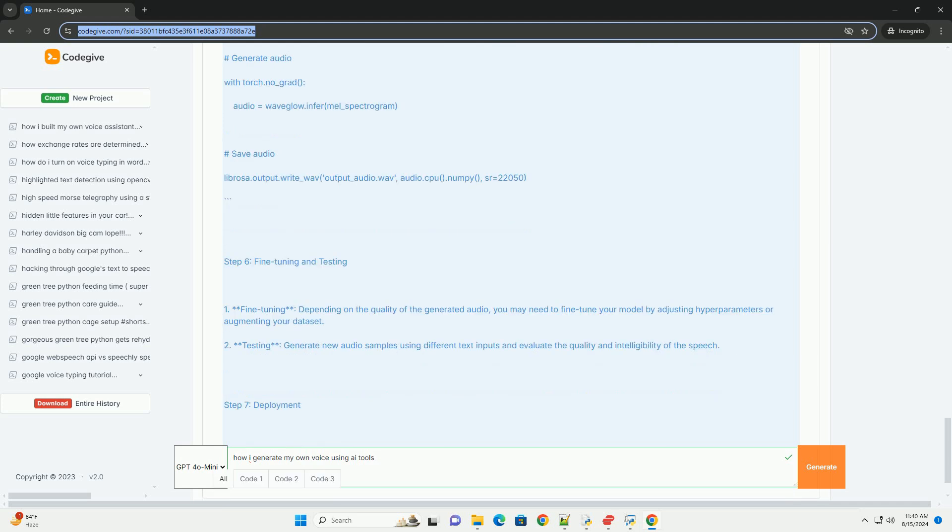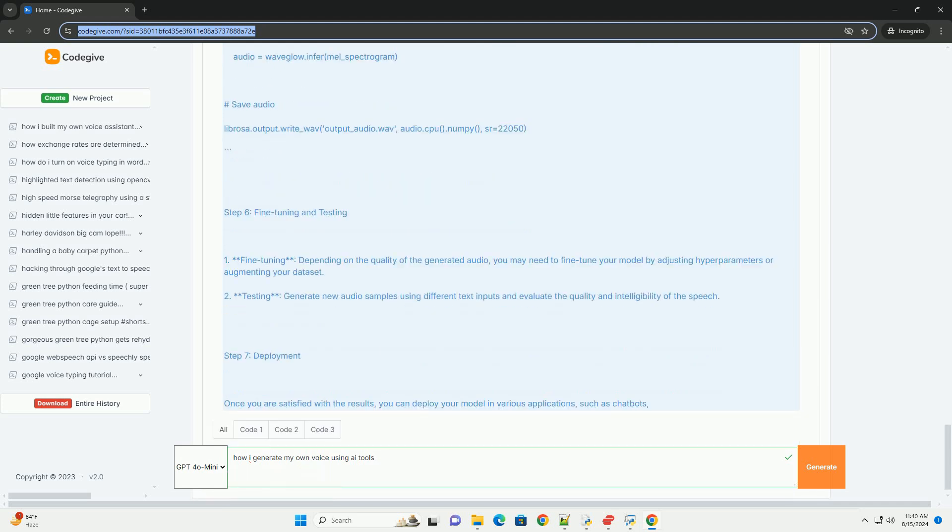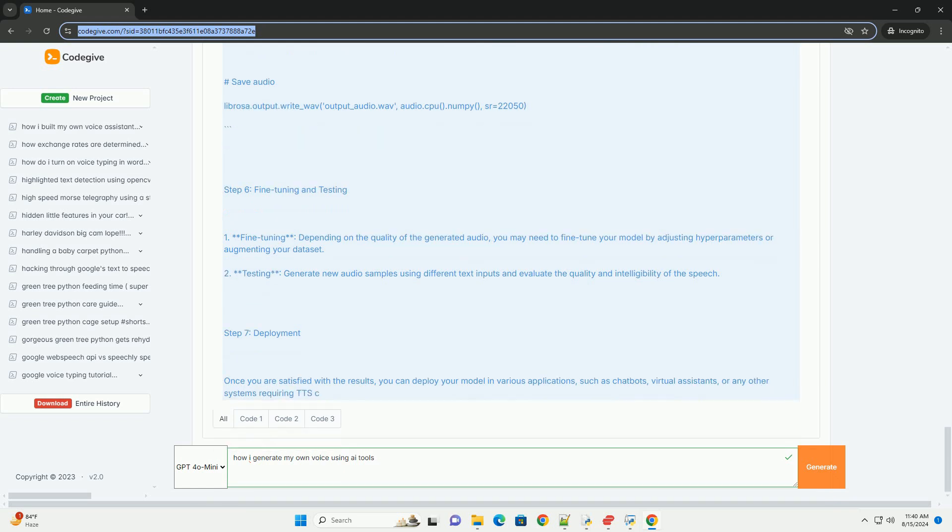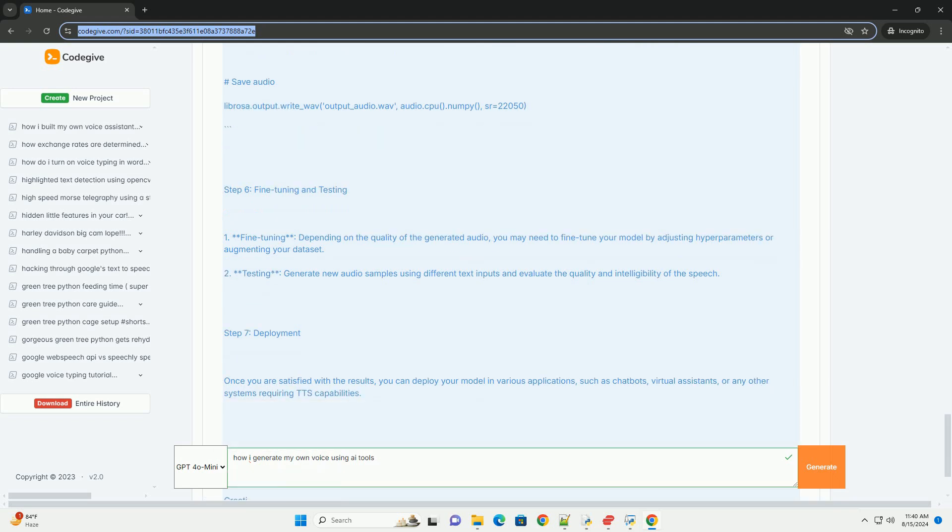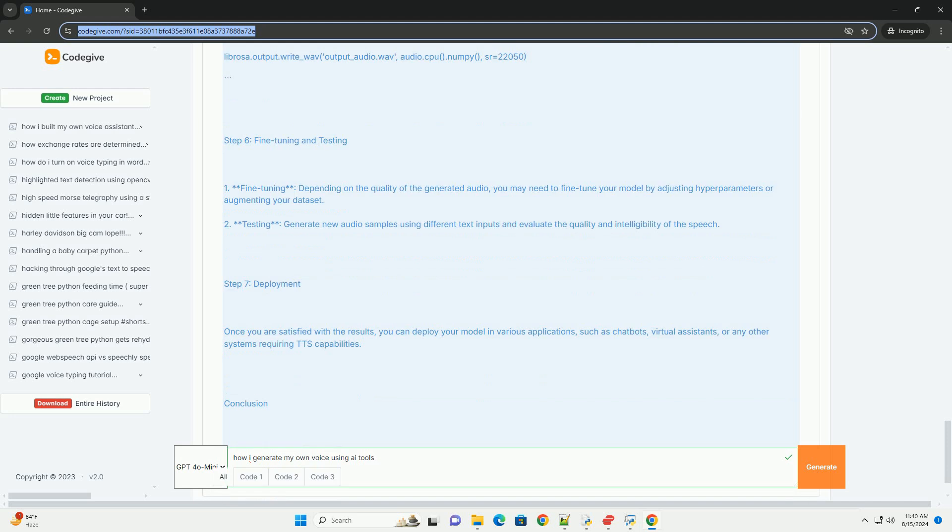Step 6: Fine Tuning and Testing. Fine Tuning - Depending on the quality of the generated audio, you may need to fine-tune your model by adjusting hyperparameters or augmenting your dataset.